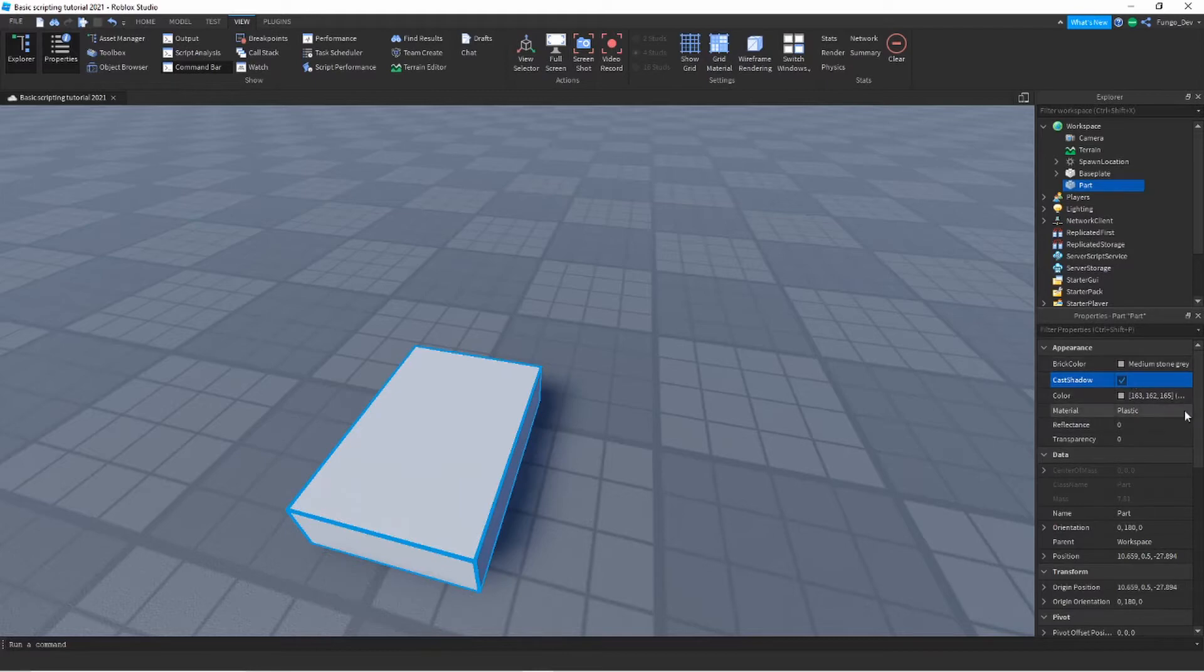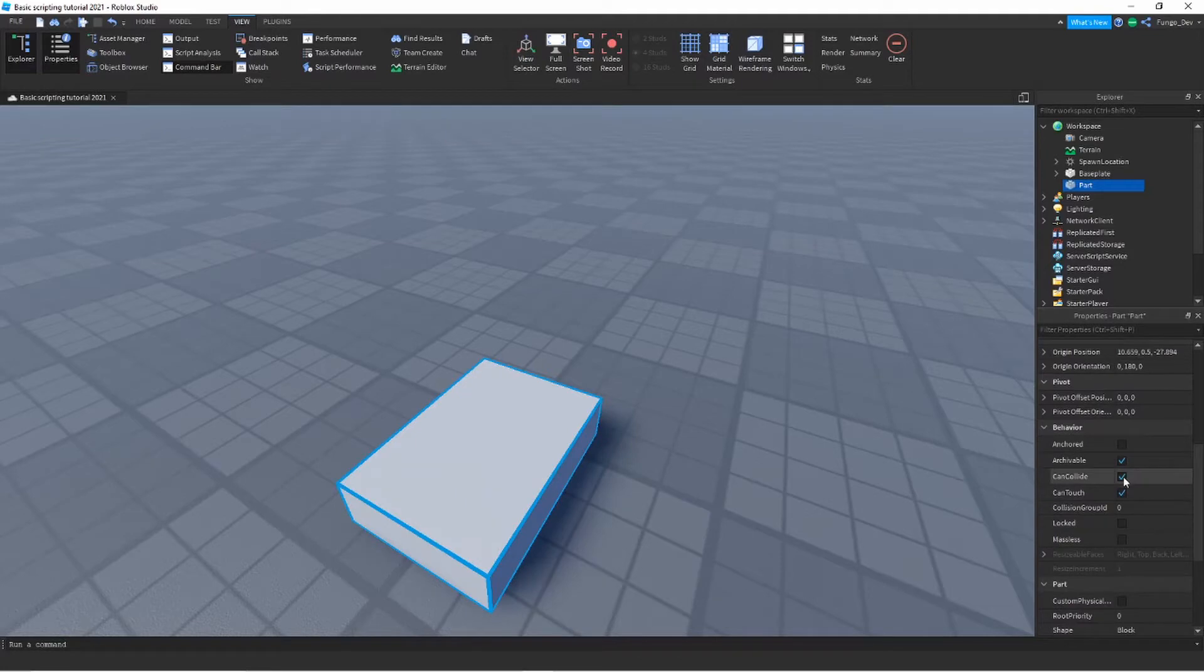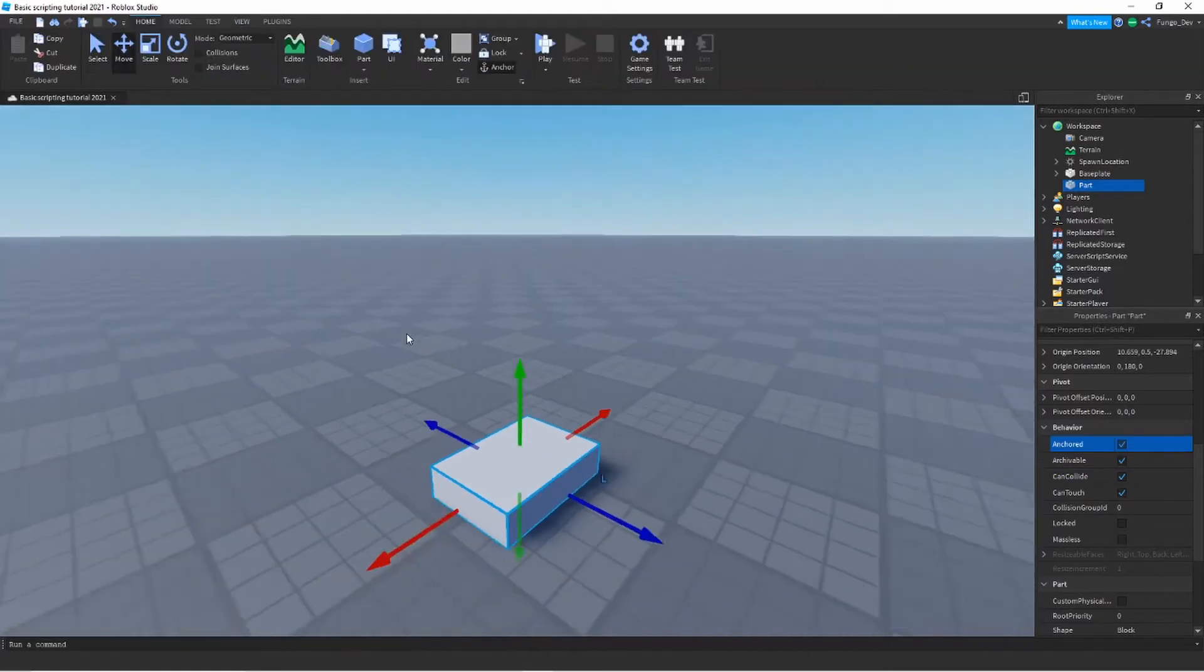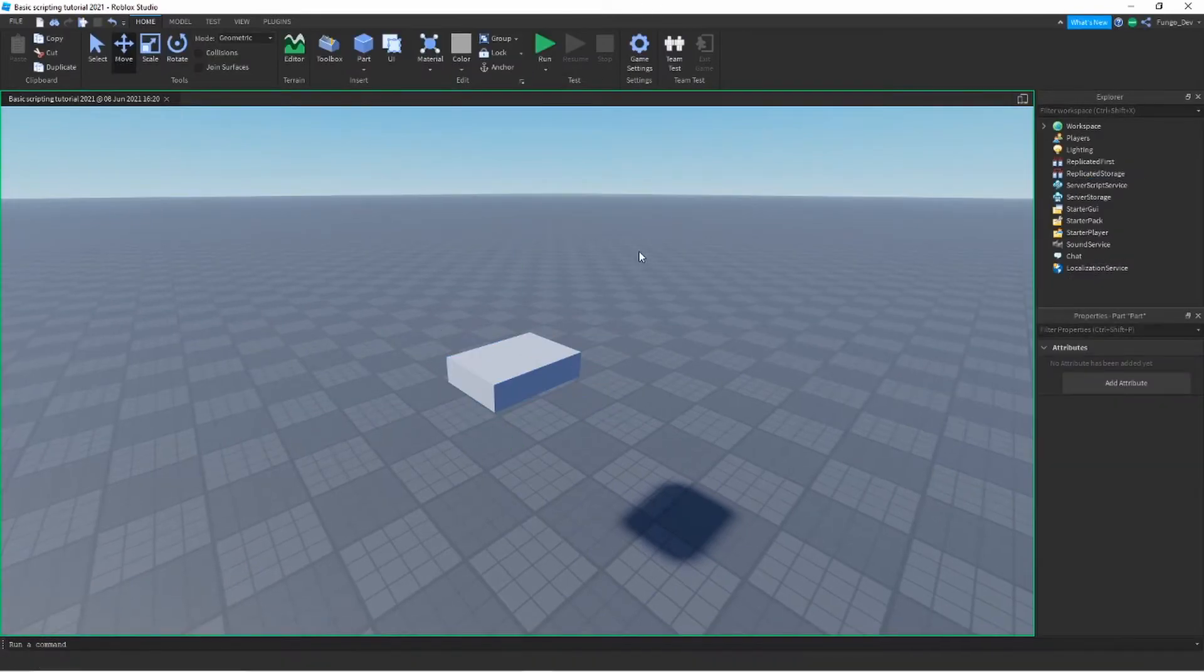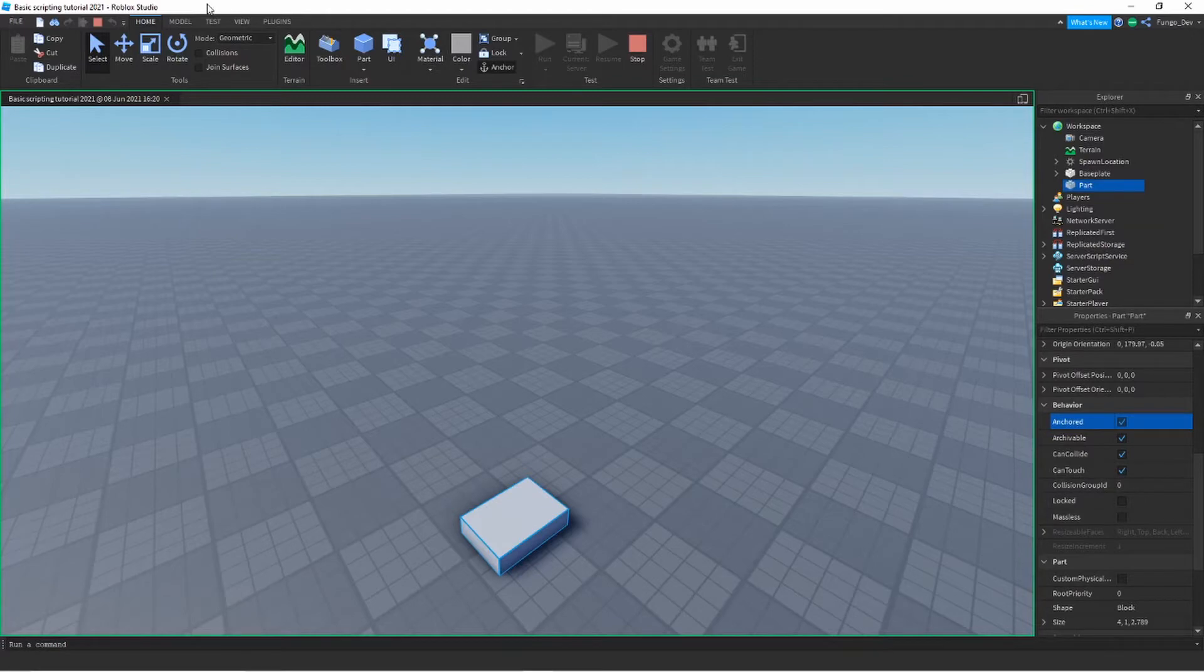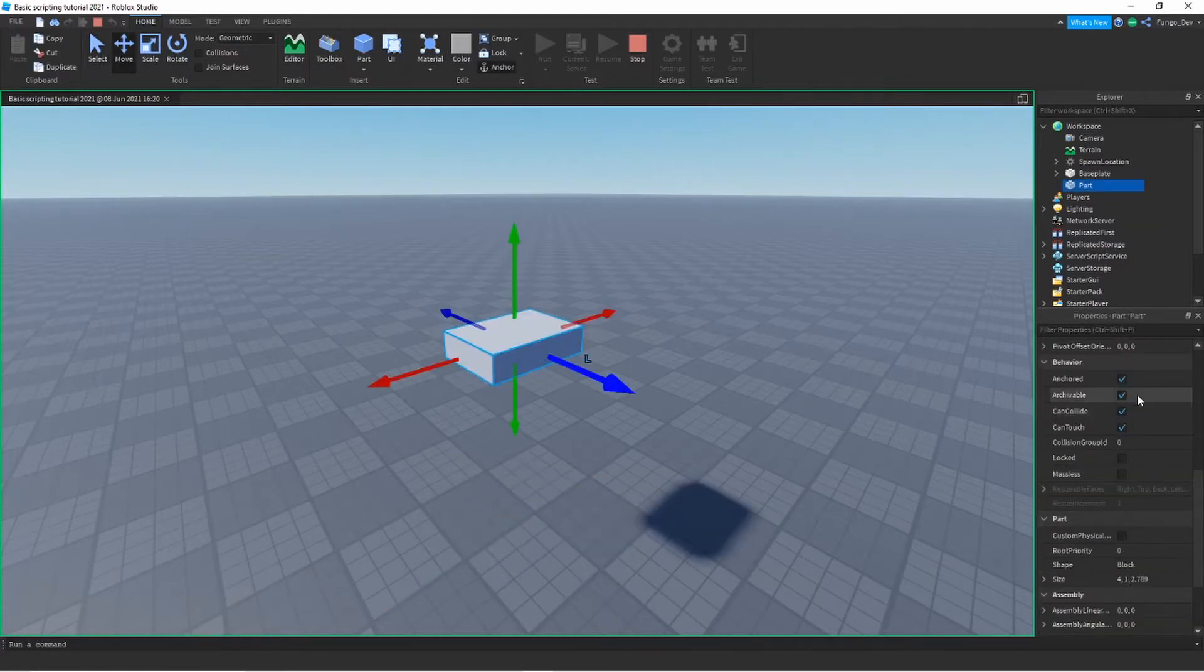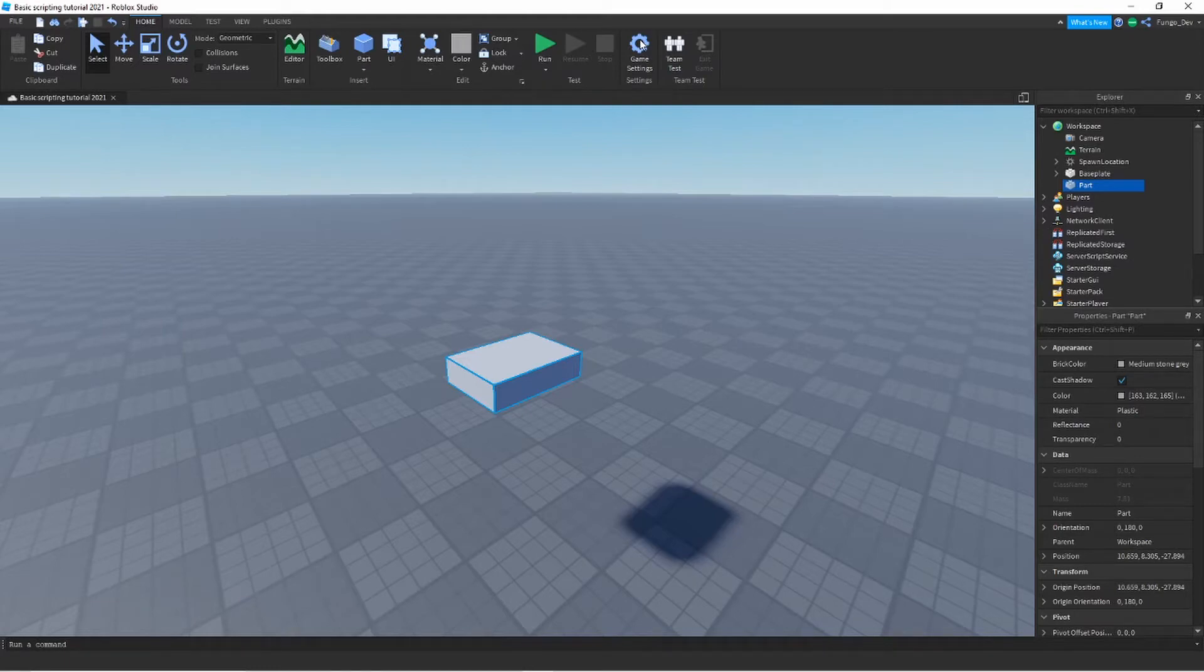There are all different things describing the part. Some of them are physical, like the appearance. And some of them control physics. If you go to behavior for example, can collide will control whether or not other objects can collide with it. Anchored will control whether or not it falls through the sky. If I put it in the sky and I turn anchored off and then I run it, you'll be able to see that part fall. Gravity is affecting it. However, say I went back and anchored the part, it'll stay in place. If I unanchor it again, it'll fall. So that's just a very basic brief description of what properties are.